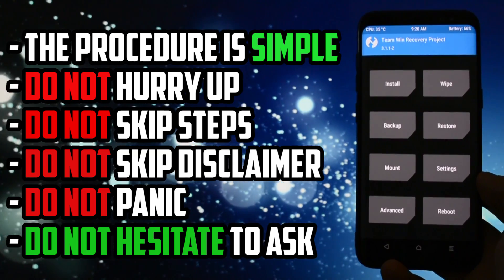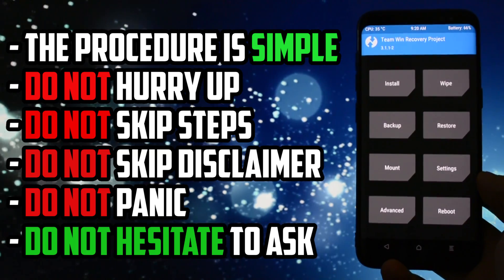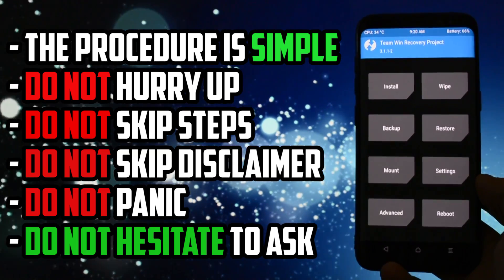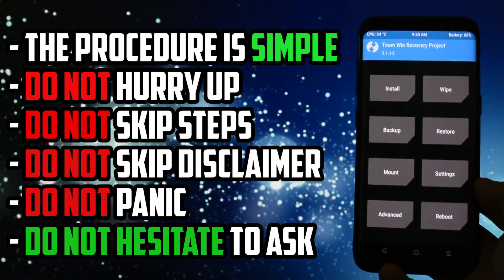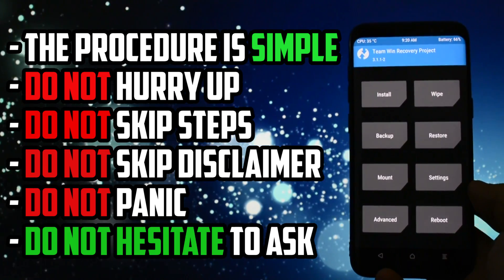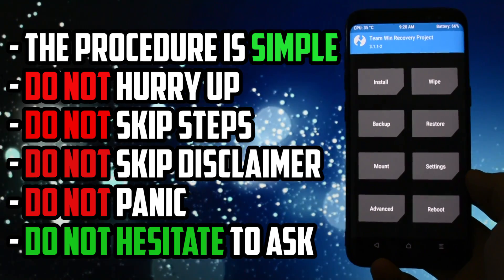The procedure I will show you is simple. Do not hurry up, do not skip steps, and do not skip the disclaimer. Do not panic. We'll get right to the subject in just a second and I assure you there won't be any issues during this tutorial.